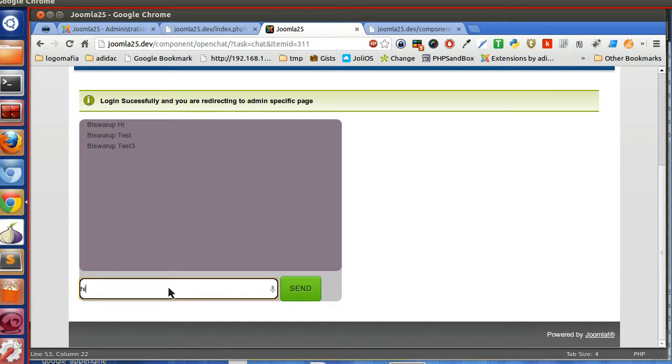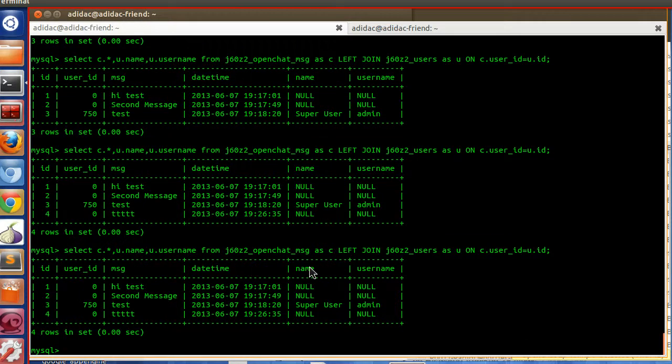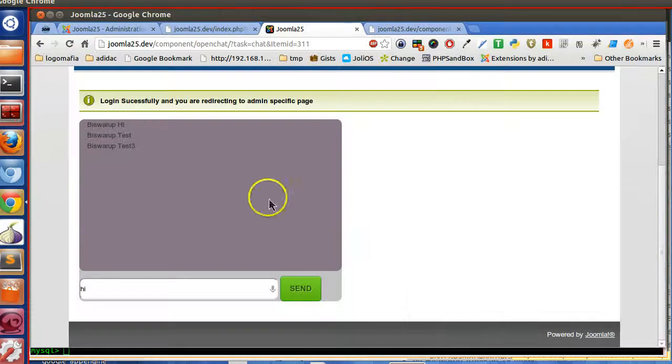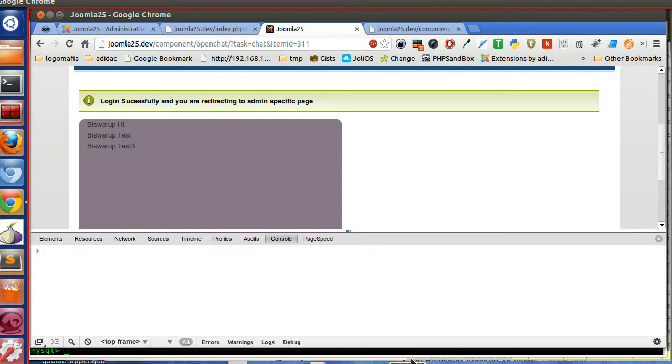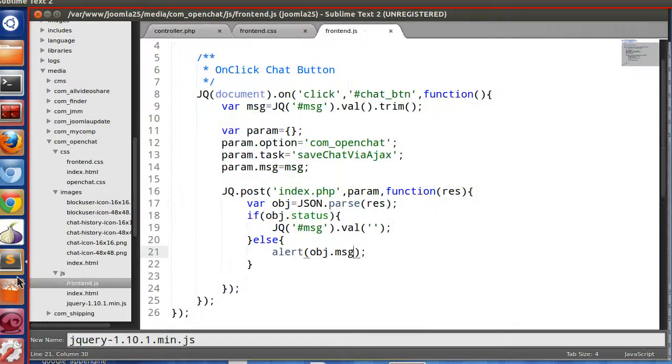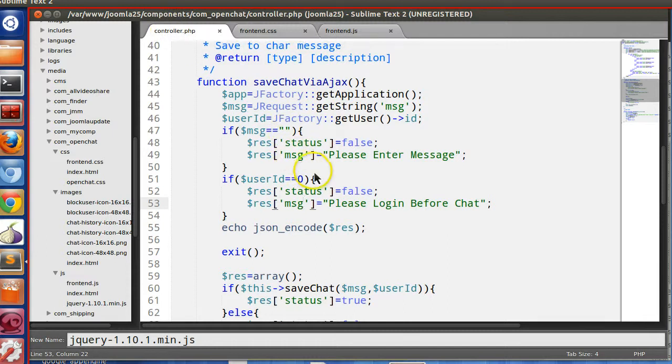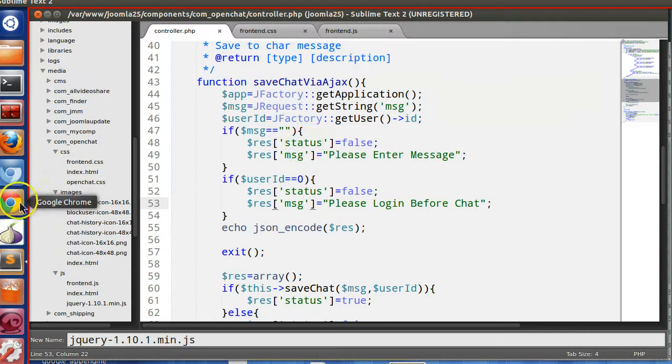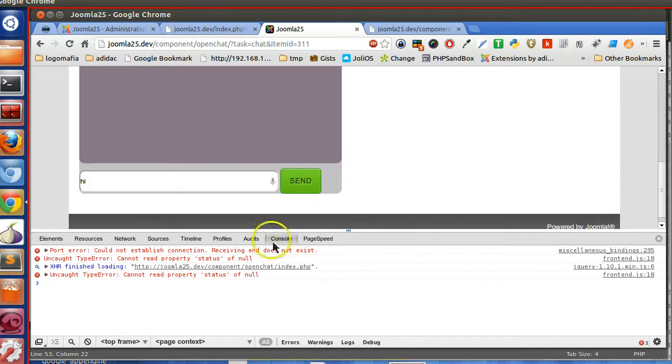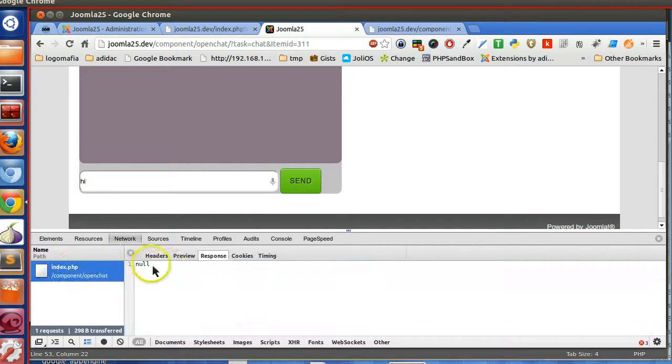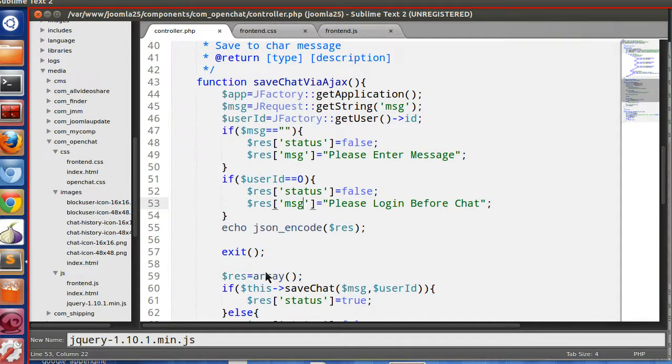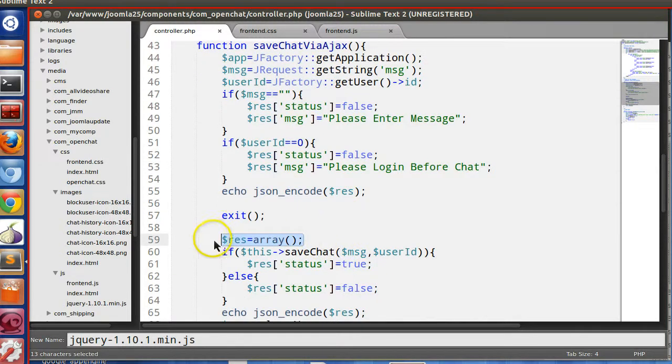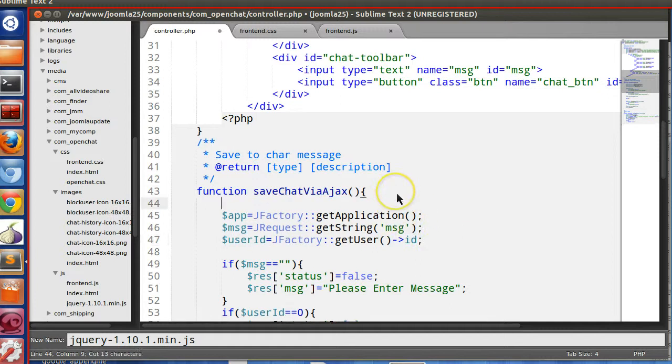Let's check the database. Check whether the Ajax request is going or not. So console of null, eighteen number line. Let's check eighteen number line. The Ajax is working. Status. Let's check the response. Response null. How do we declare this JSON array?